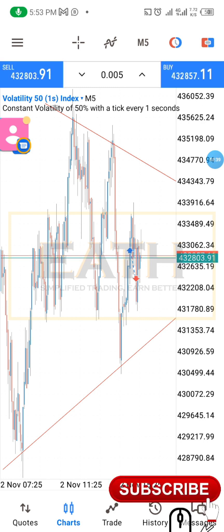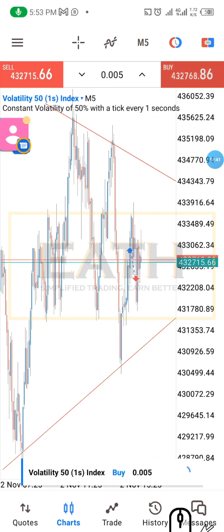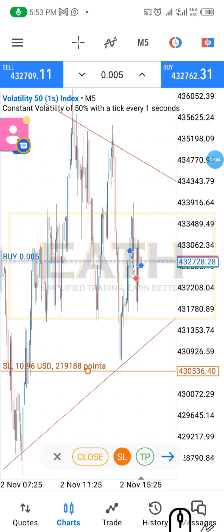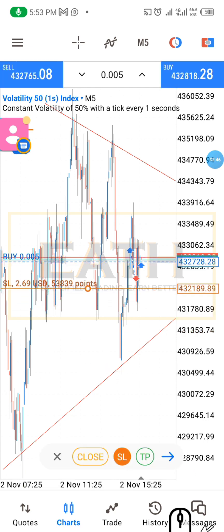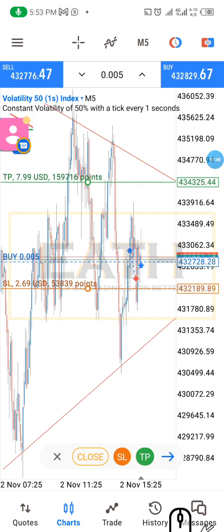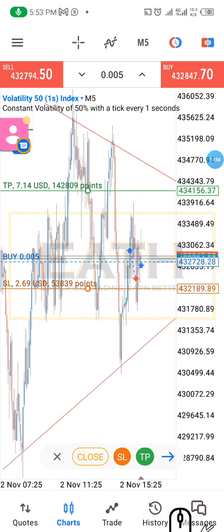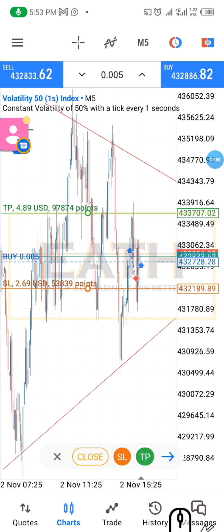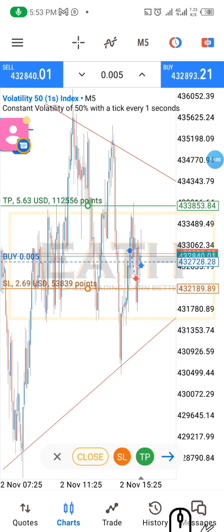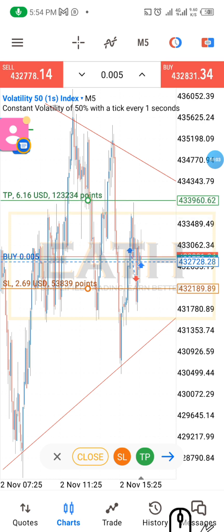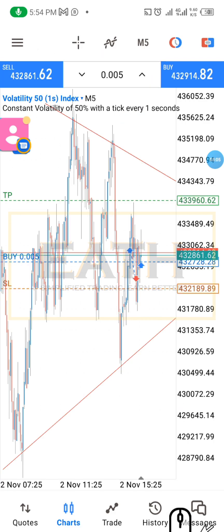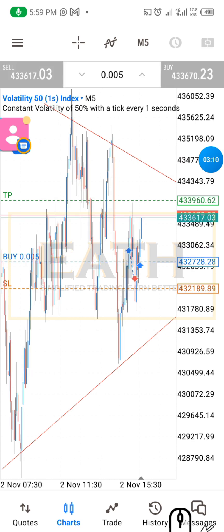We are going to take another trade — it's going to be a buy. We have entered our buy position and we're going to put the stop-loss at 2.69 dollars. Our original target was eight dollars, but we'll bring it down to five because of the previous swing high. We modify at five dollars.